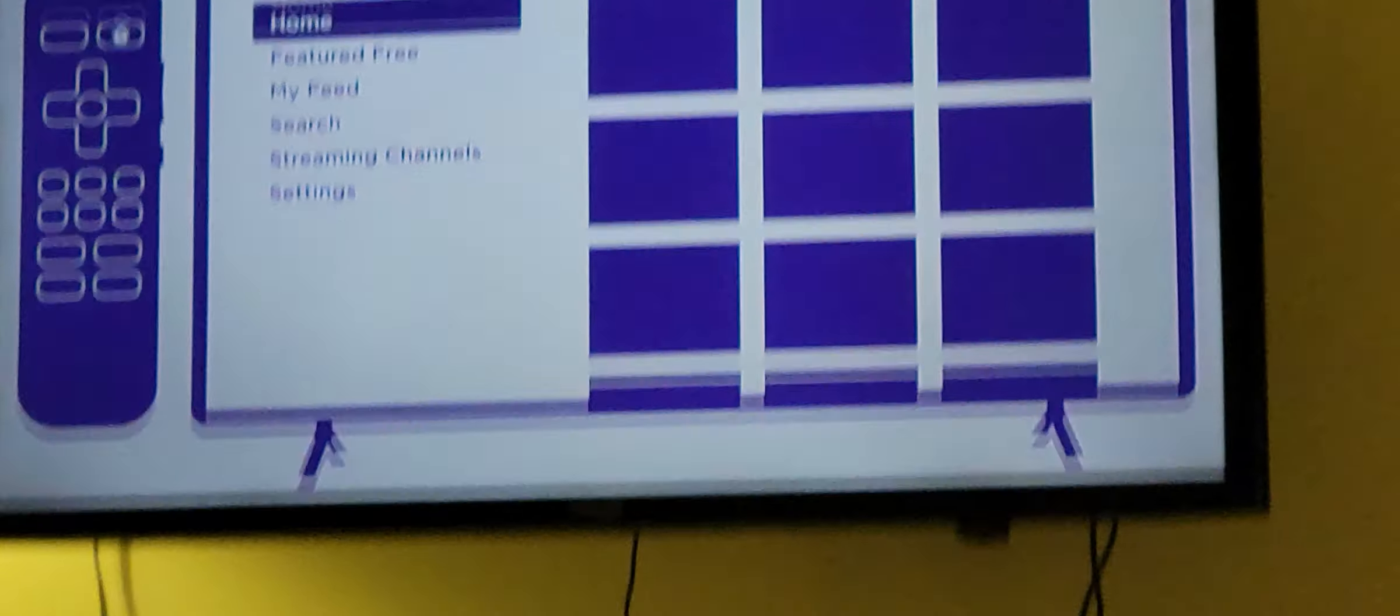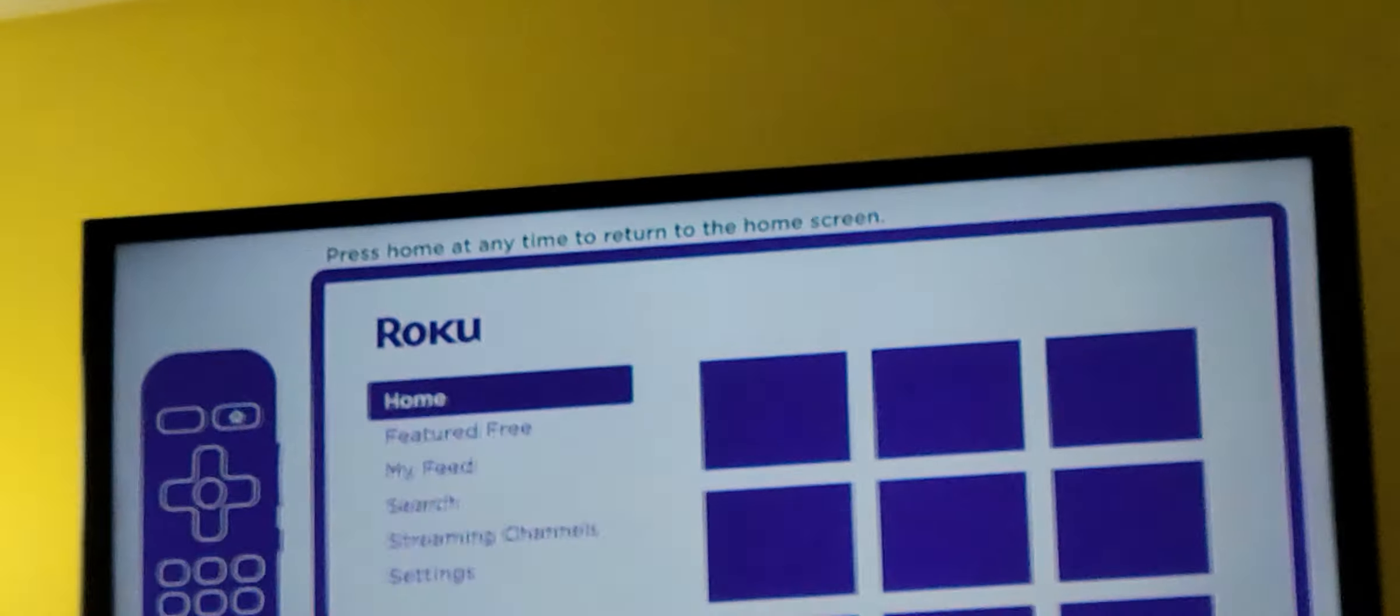Press home anytime to return to the home screen. Back always returns to the previous screen. And the star shows additional options. Press the star button while streaming to access the options menu.